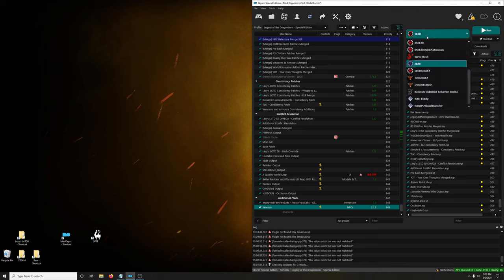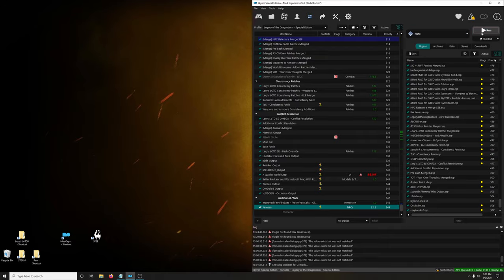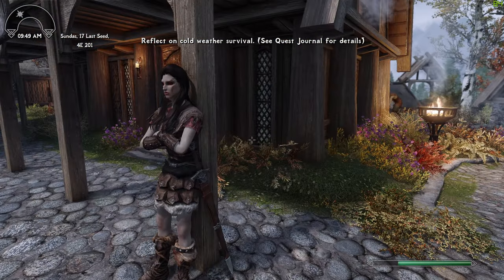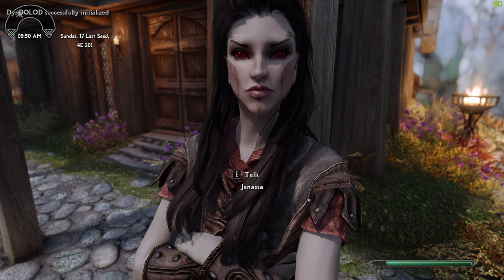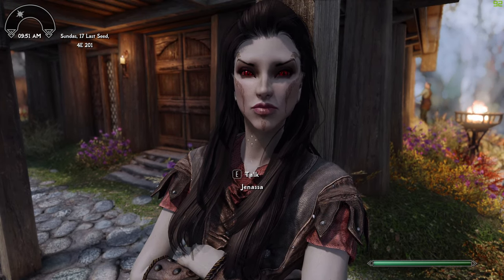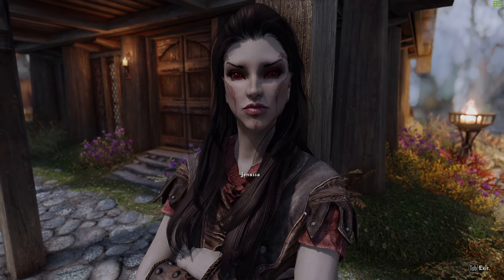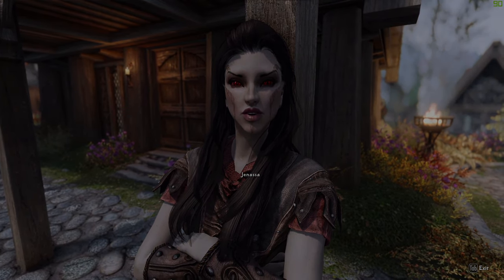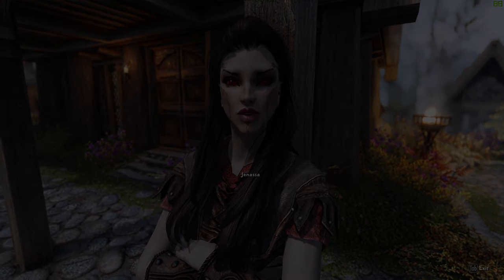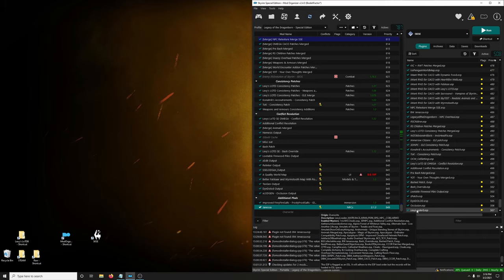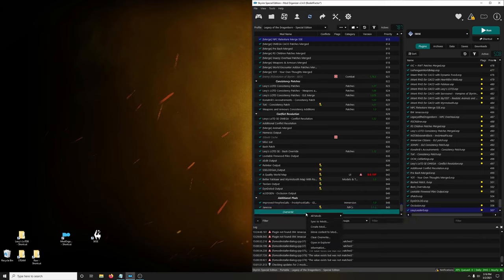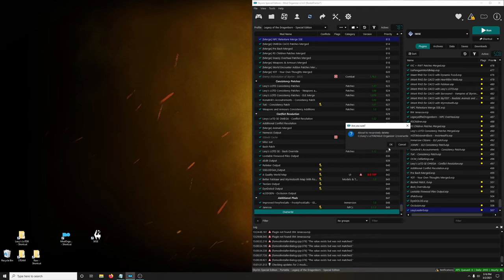Let's check if it worked — and there you go, we have Bijin War Maidens' version of Janessa up and running. Don't forget to clear out the overwrite so Lexi Loader isn't in our list: right-click overwrite, clear overwrite, yes.